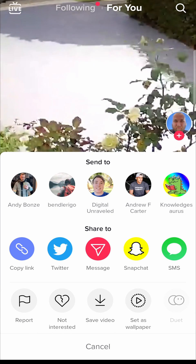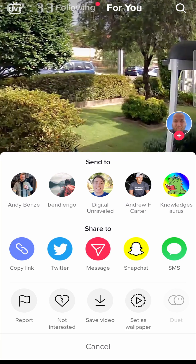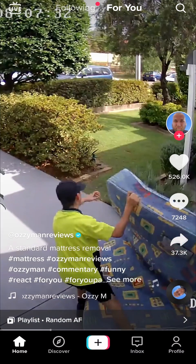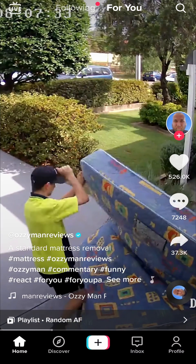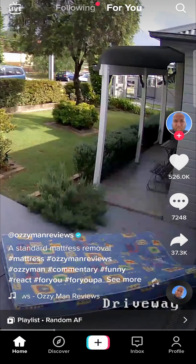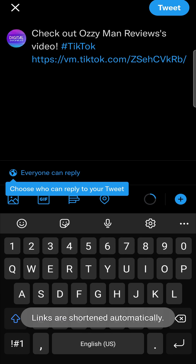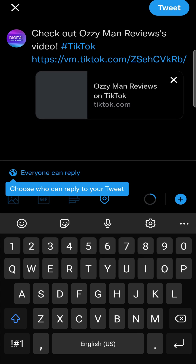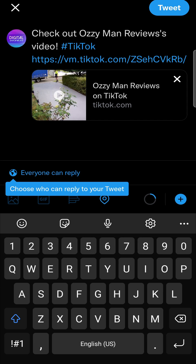The first option is to just tap on the share button on any video and then tap on Twitter when it says share to. That'll open up Twitter and then it shows the video caption with the video popping up underneath it. You can tap on it to play the video. Now that's not really an embed but it is a way of getting the video onto Twitter for people to view.